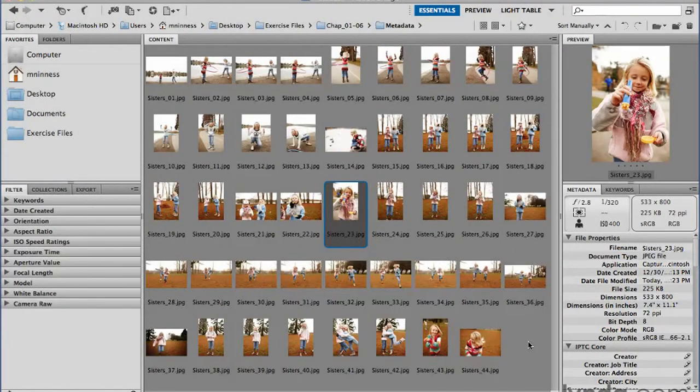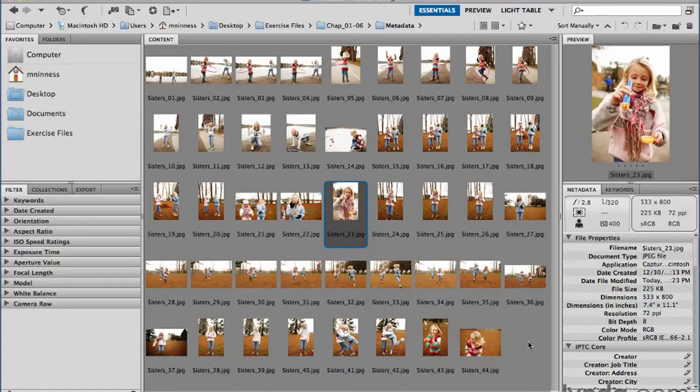And it may be that there's a certain base set of information that you want in all your images - perhaps your name and your web address or your email address. You can even create different types of templates or metadata templates based on project type or client type. So this isn't something you have to do manually image by image by image.